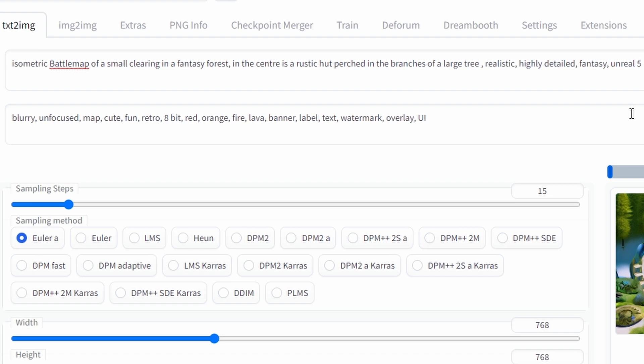For the negative prompts which is stuff the AI tries to avoid I've got blurry, unfocused, map, cute, fun, retro, 8-bit, red, orange, fire, lava, banner, label, text, watermark, overlay and UI. Now these should be pretty self-explanatory, mostly they're just there to nudge the AI towards a cleaner sharper image that's less likely to look like a screenshot from a video game which is not what we're going for.